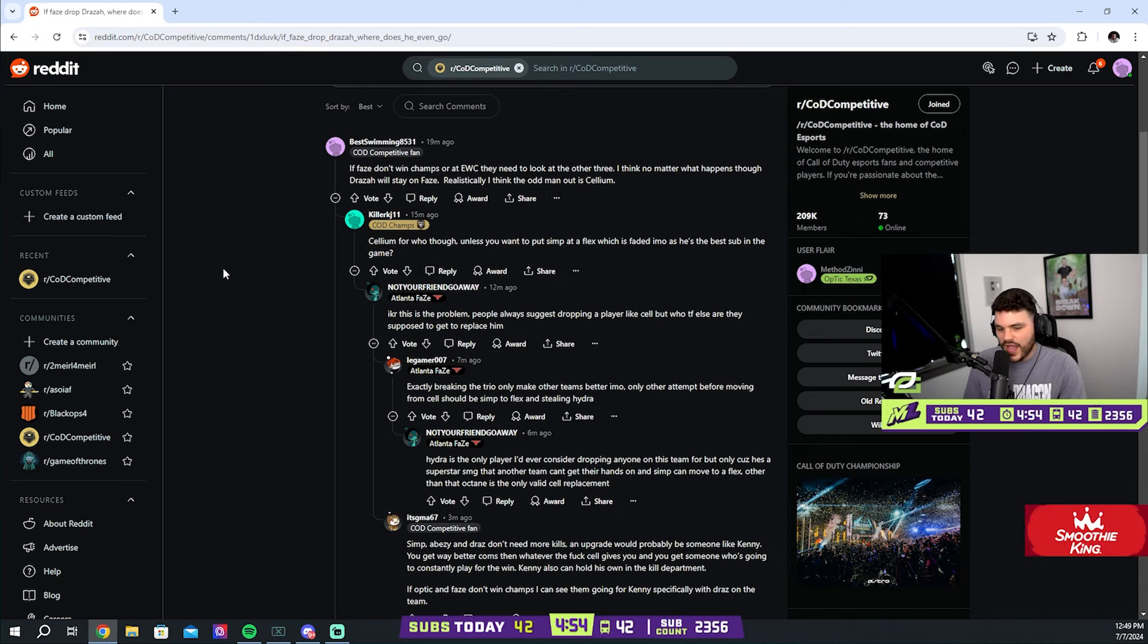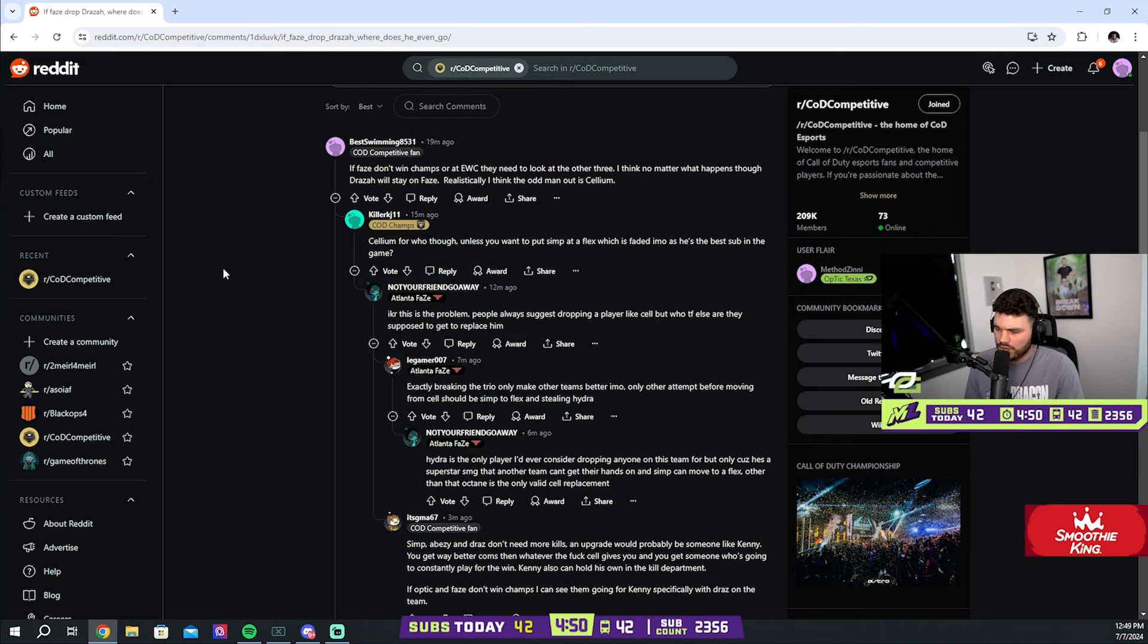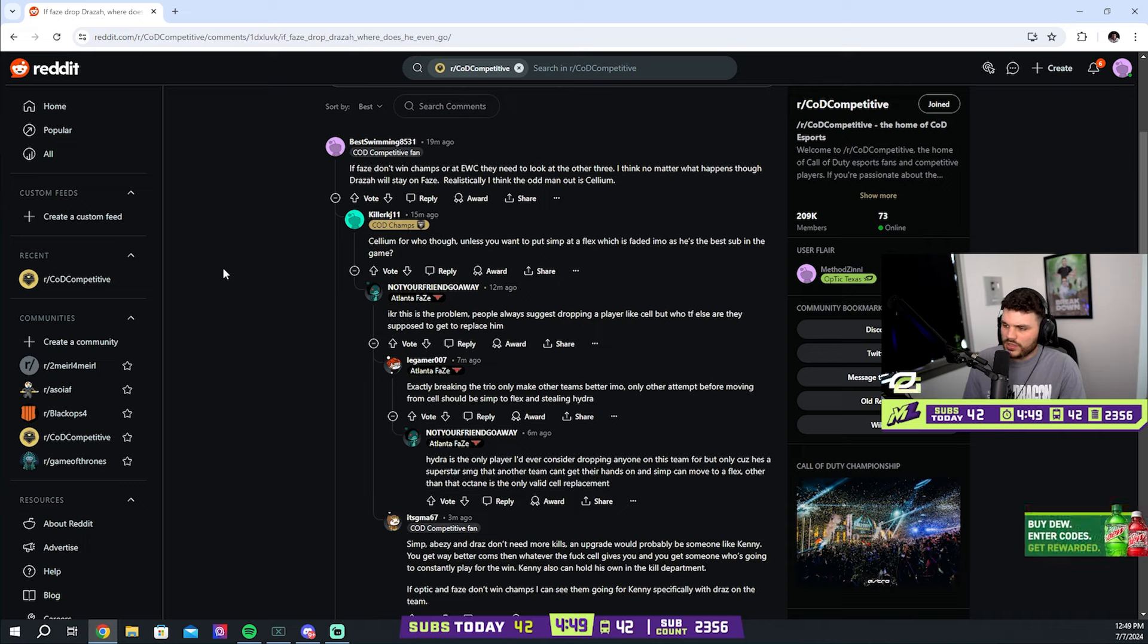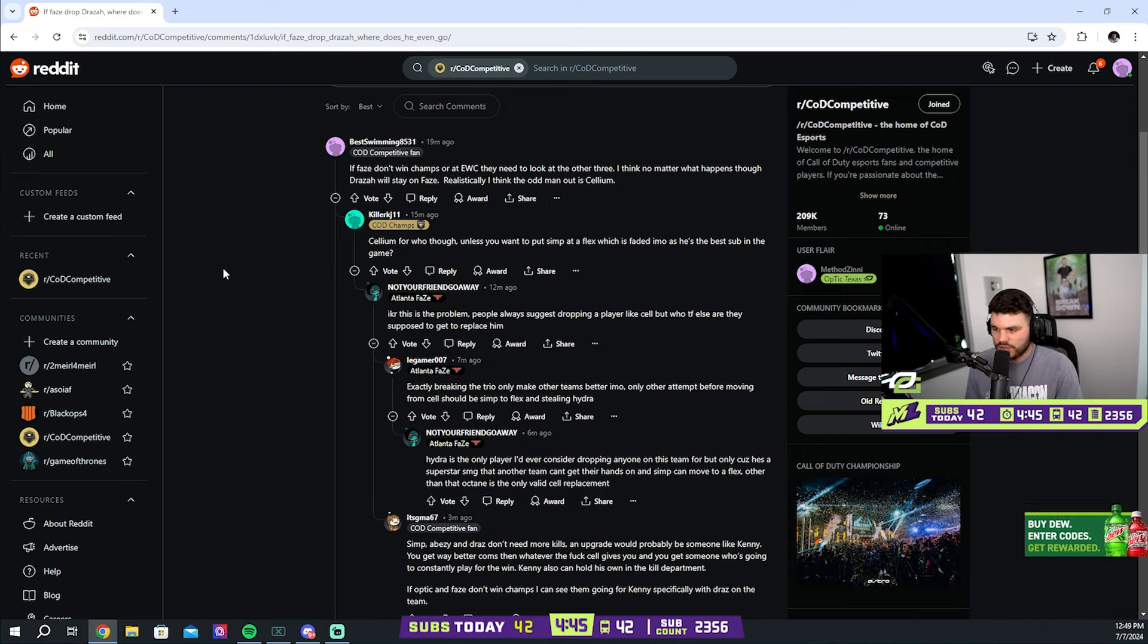I don't know. I actually have no idea what FaZe do if they don't win champs or the EWC. It's a weird one because obviously getting to finals is not the issue. They just sometimes struggle to close it out.